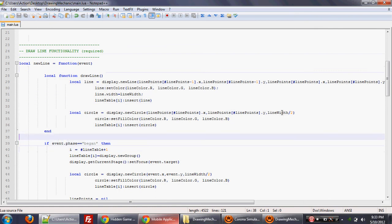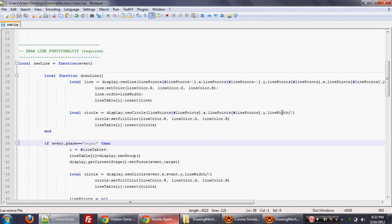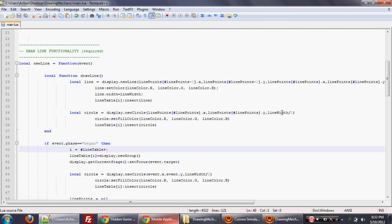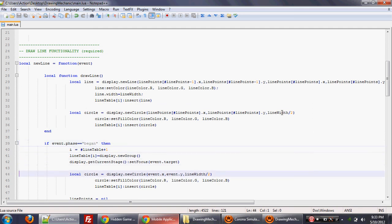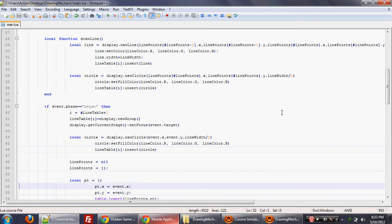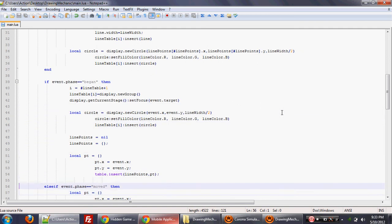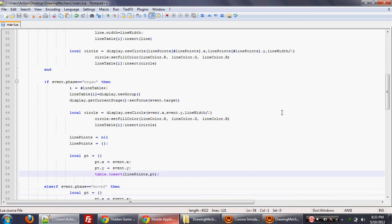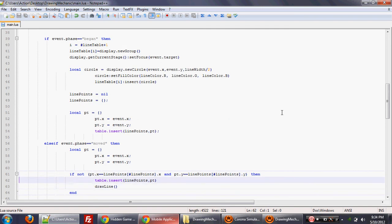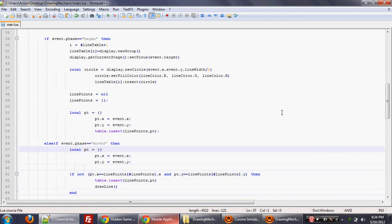But what's also interesting is that this new line function gets called on every touch event. So when the player actually touches the screen, there's a began event. And what happens there is we say, you know what, if they began it, we're going to add the point where they've touched. And we're going to insert that into a table because we're going to store that. Because once they move around, we're going to store where they're actually moving around.